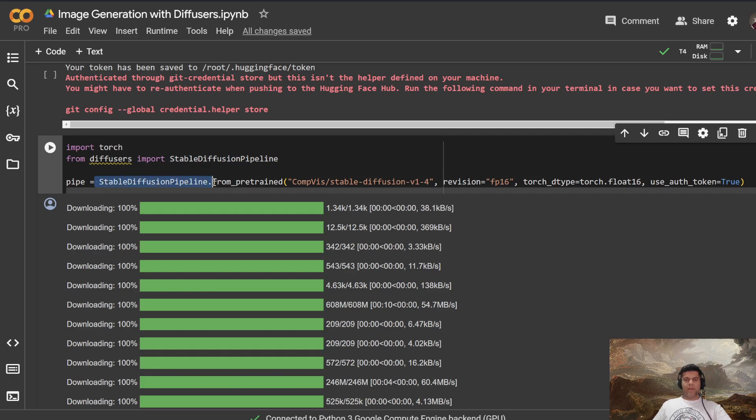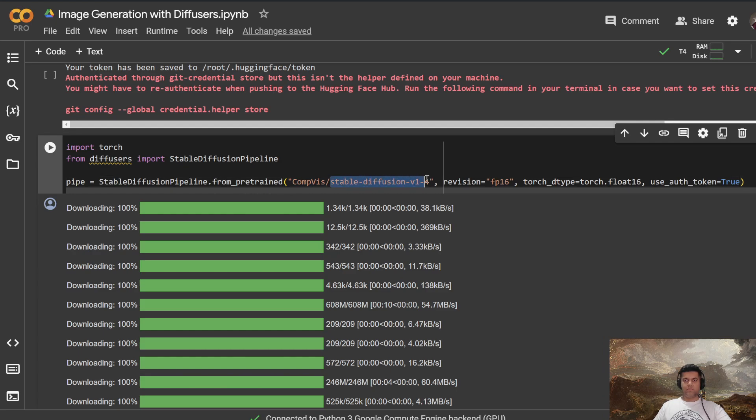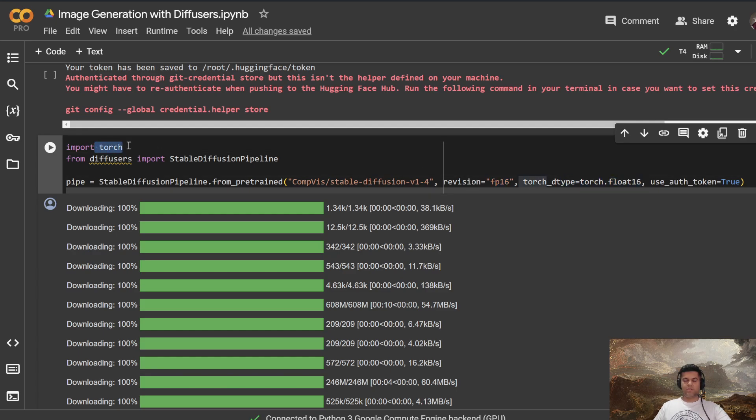And the diffusion pipeline helps us import the model that we need, which is stable diffusion v1.4. And this helps us with floating point 16. And we're using PyTorch again, because this will help us work with GPU.